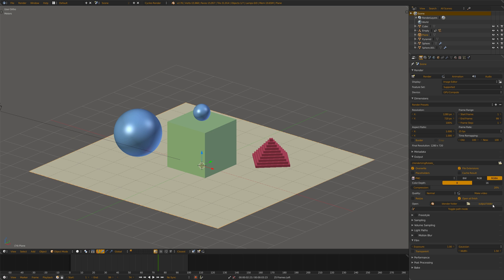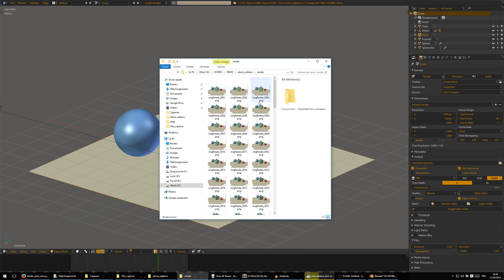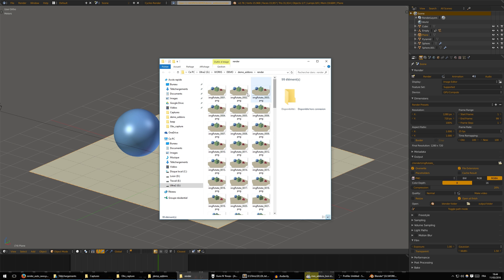And you have the output folder, which will open the same but for the output. So here I can see my image sequences.